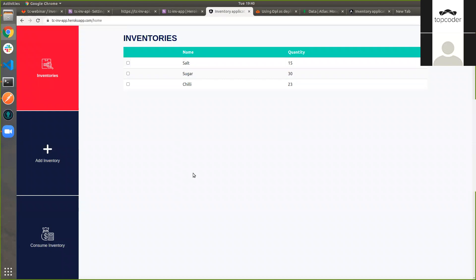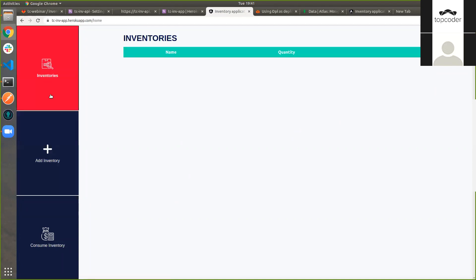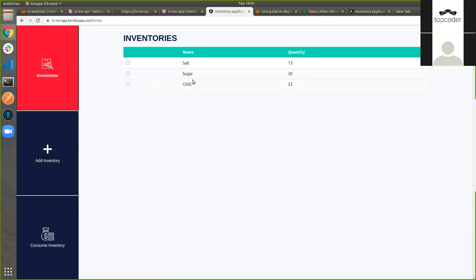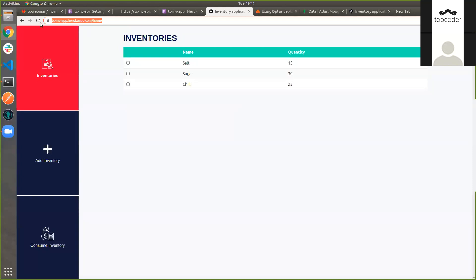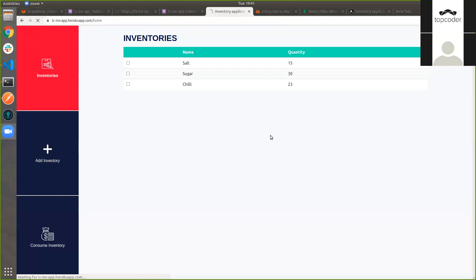Once this is coming from our API, we can check all the functionalities listed here — like adding inventories, getting the list of inventories, consuming inventory. All the functionalities are the same as we discussed in the previous webinar. Since we have deployed to Heroku, we can access it from anywhere. I will share that link in the chat.